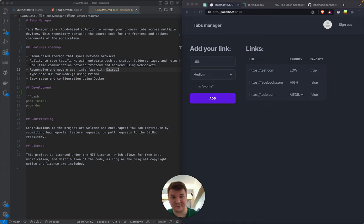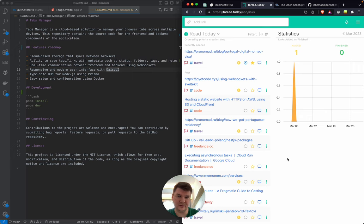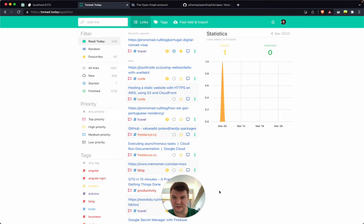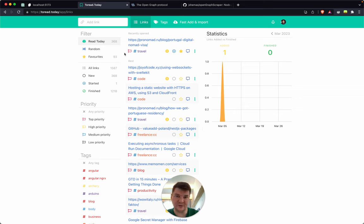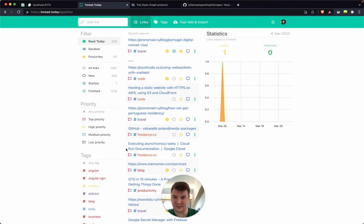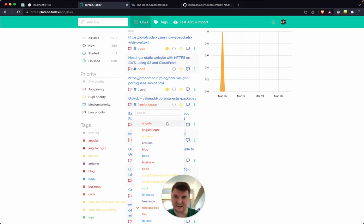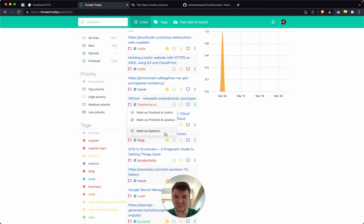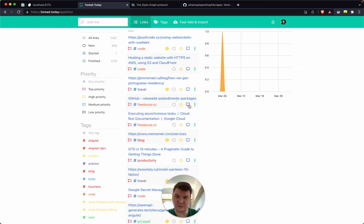Let me tell you a little bit about the history of how this idea came to me. In the past I built toread.today — a simple application where you can save links. It's kind of the grandfather of what we are going to build. You can save links, give them priorities, tags, mark their state as finished, in progress, or opened, and mark as favorite or not favorite.